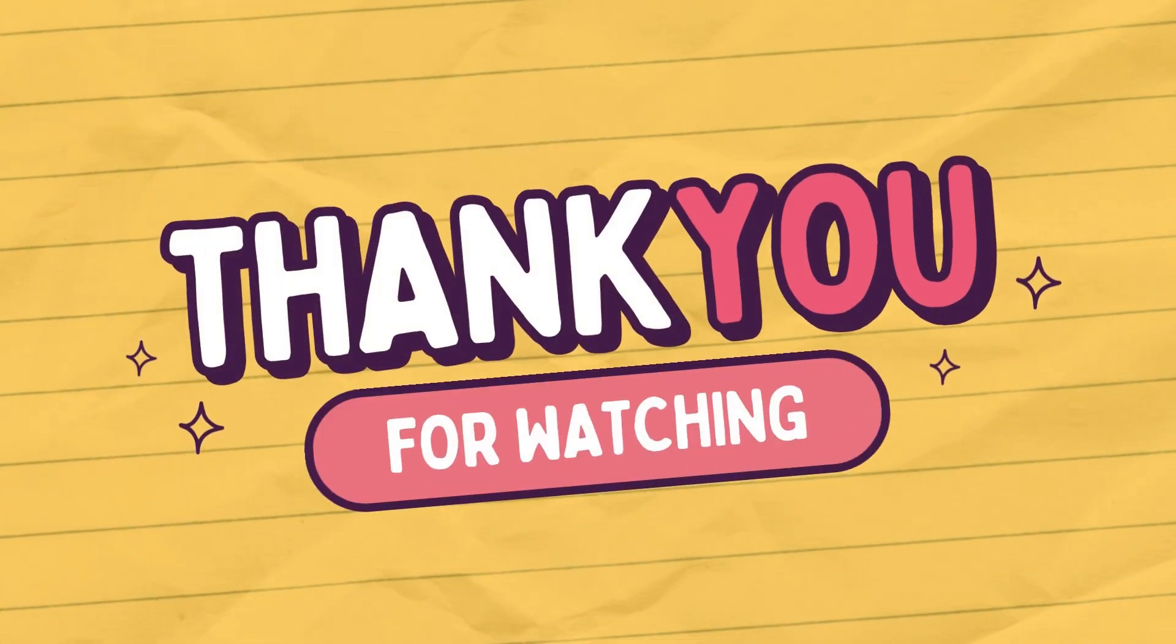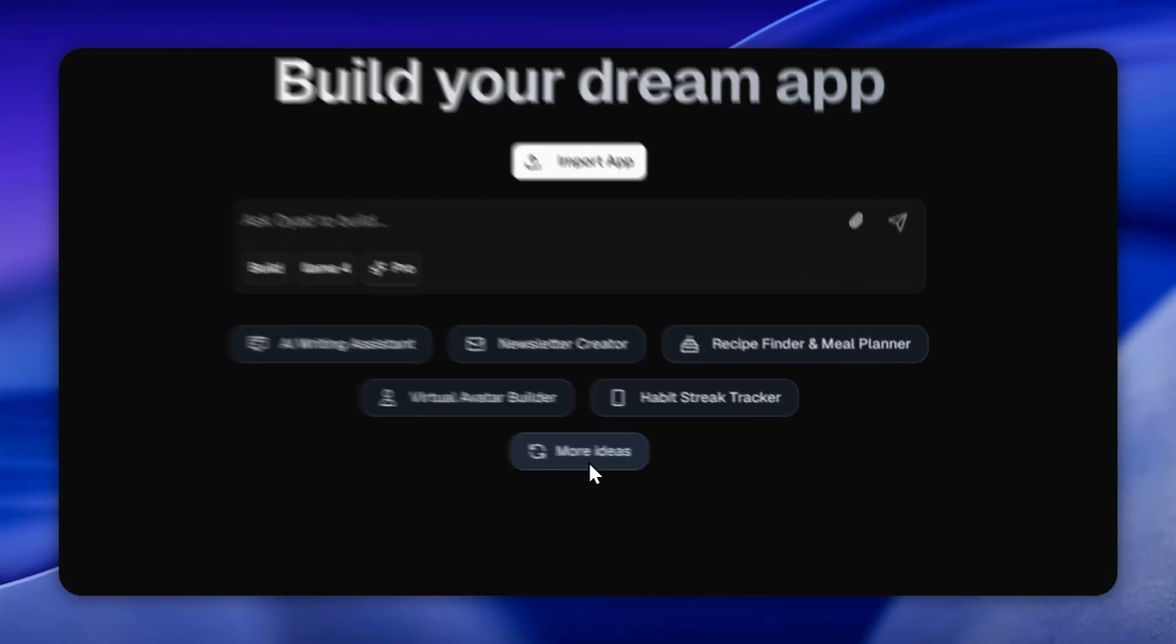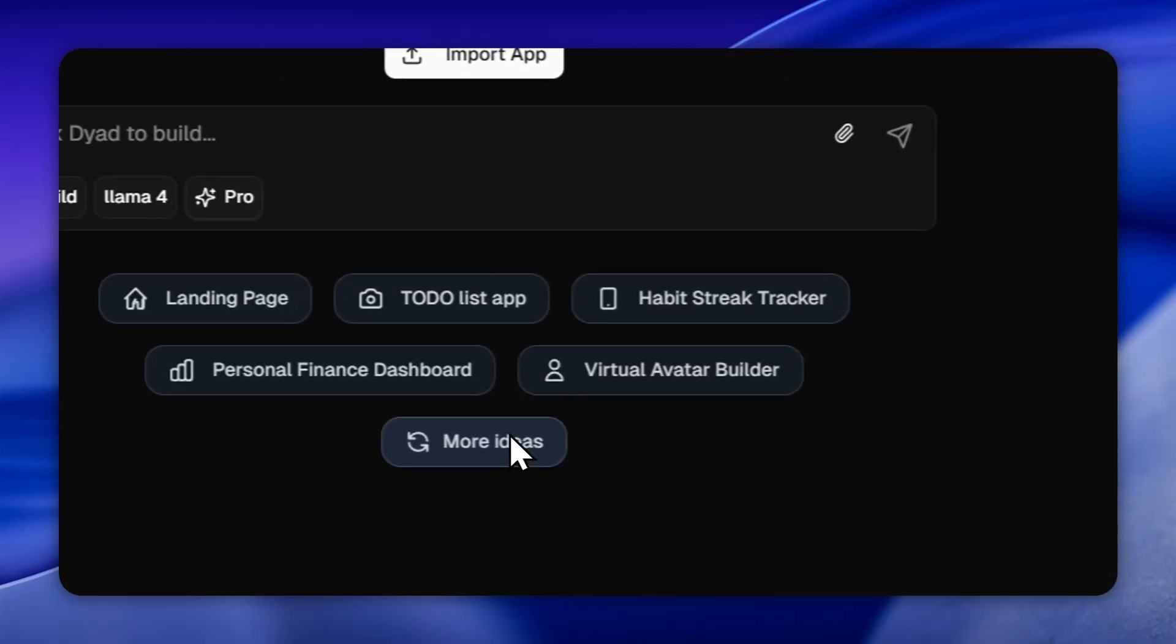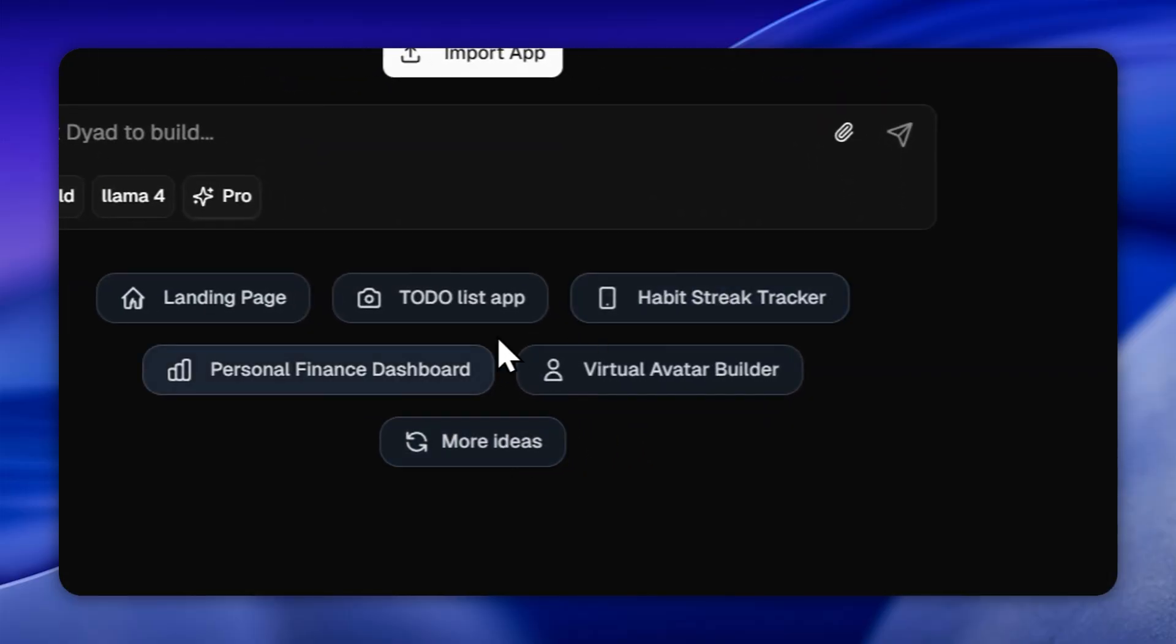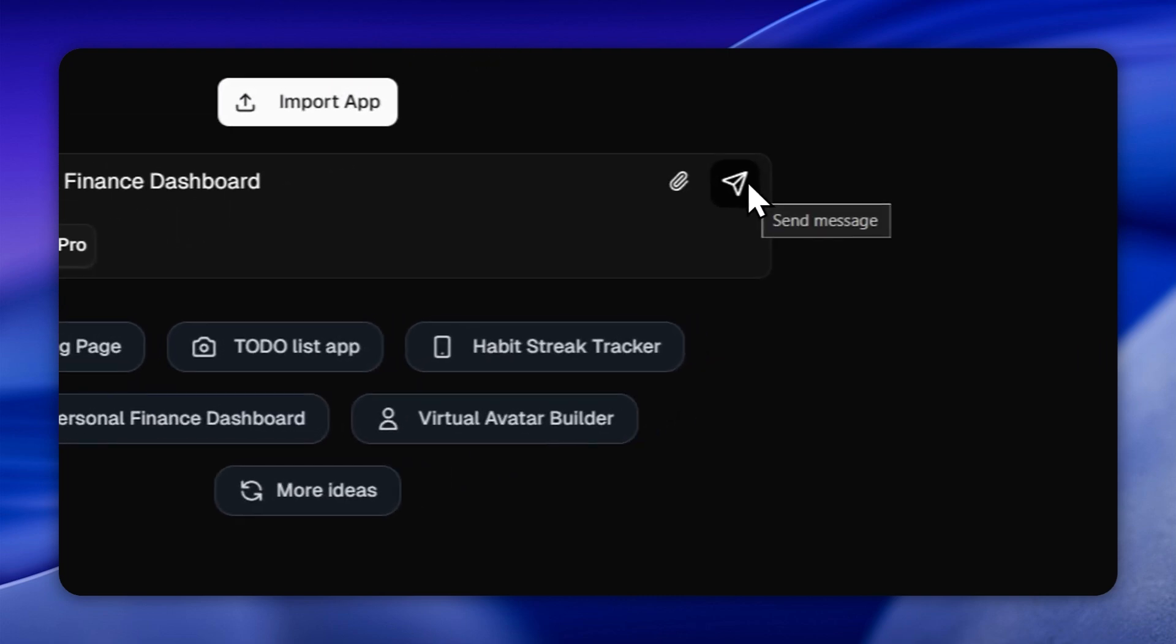That's it, we're all set. Now click on apps, select SambaNova from the model list and start building your own AI apps. No code required. Enjoy the power of SambaNova inside Dyad.